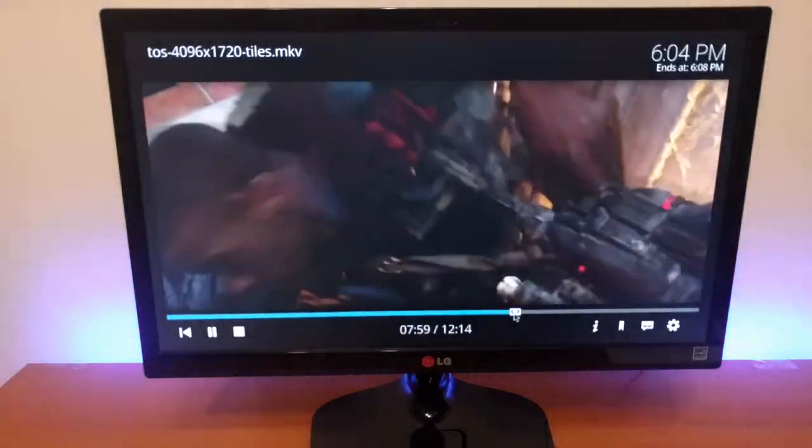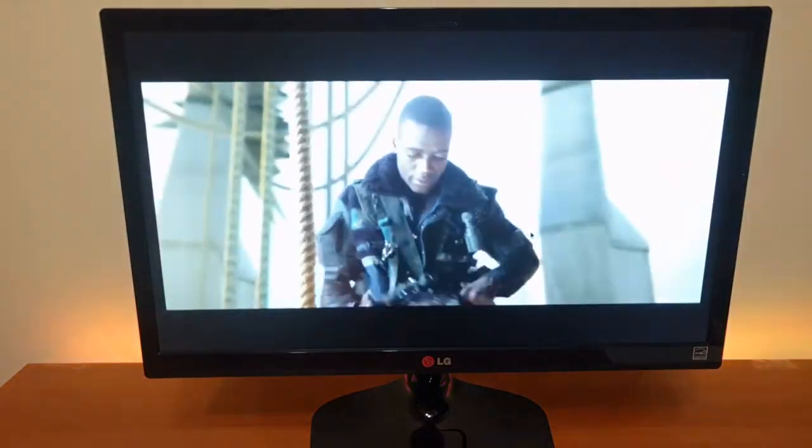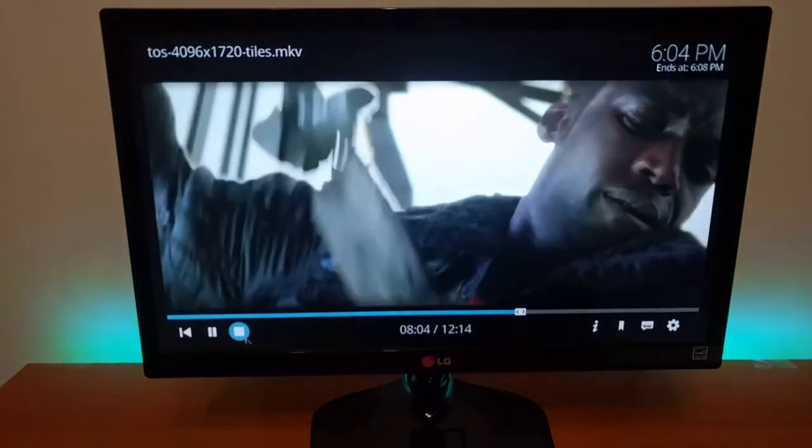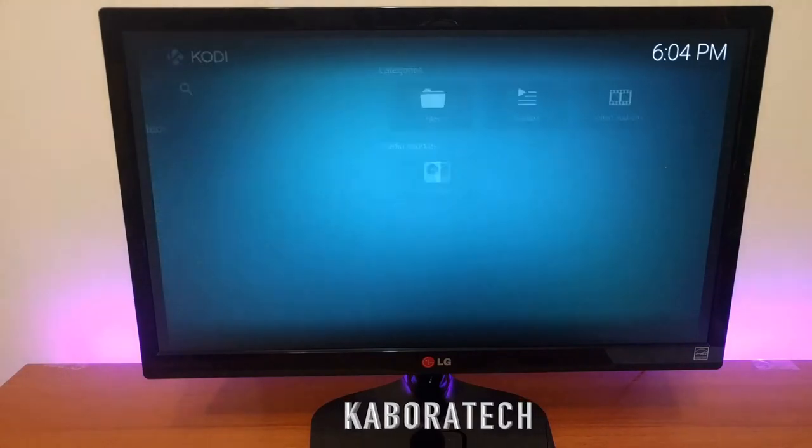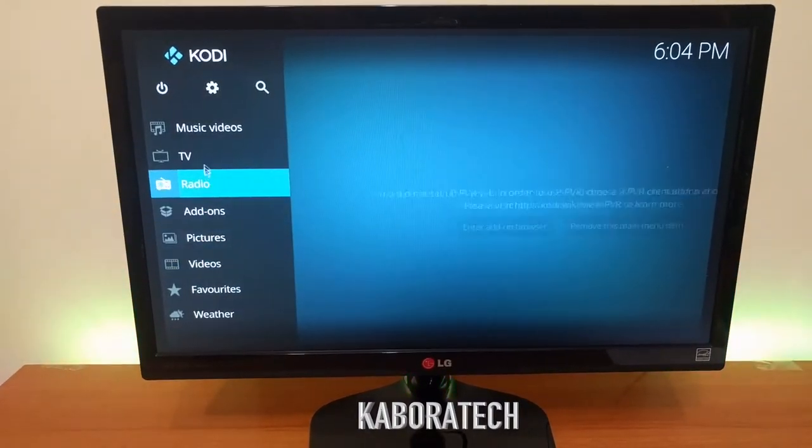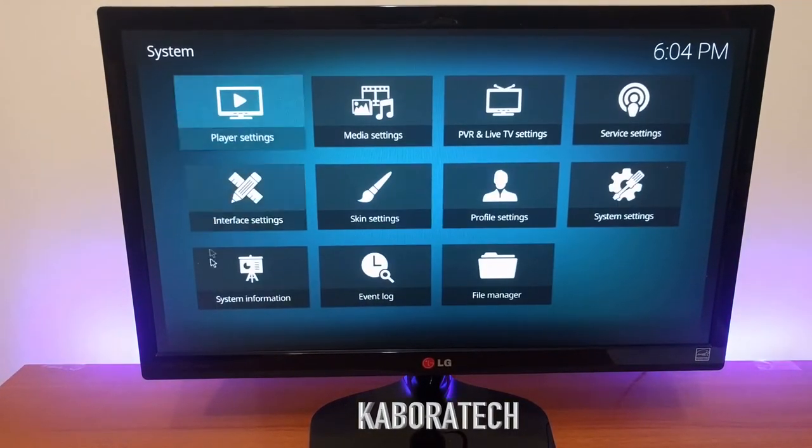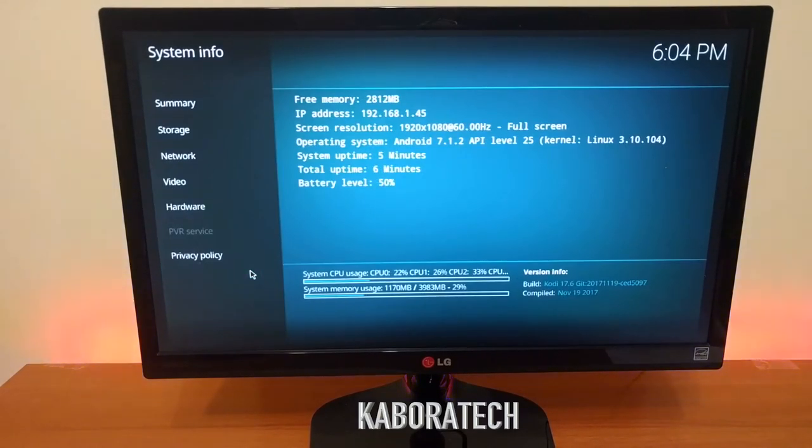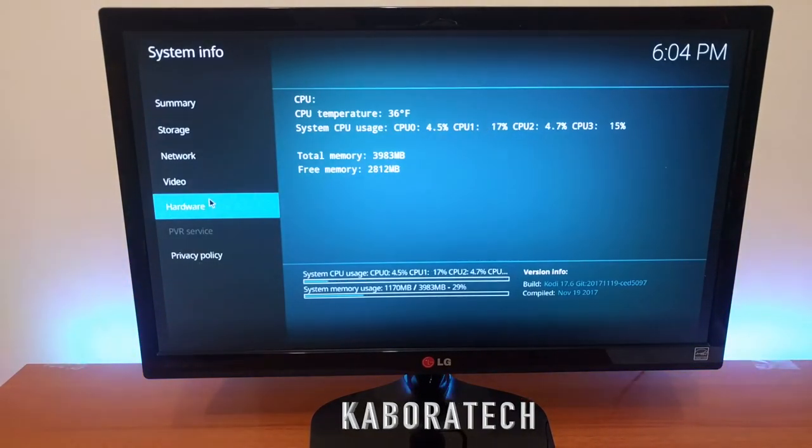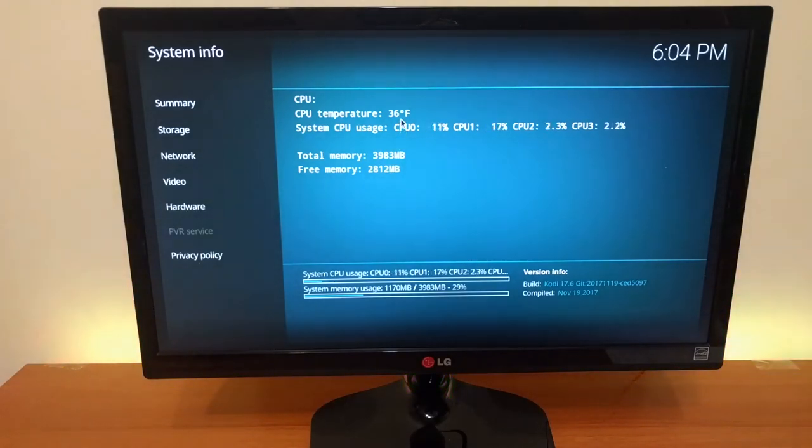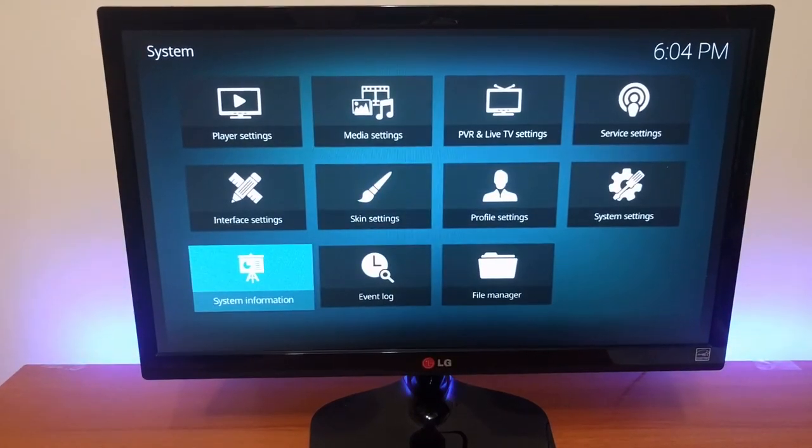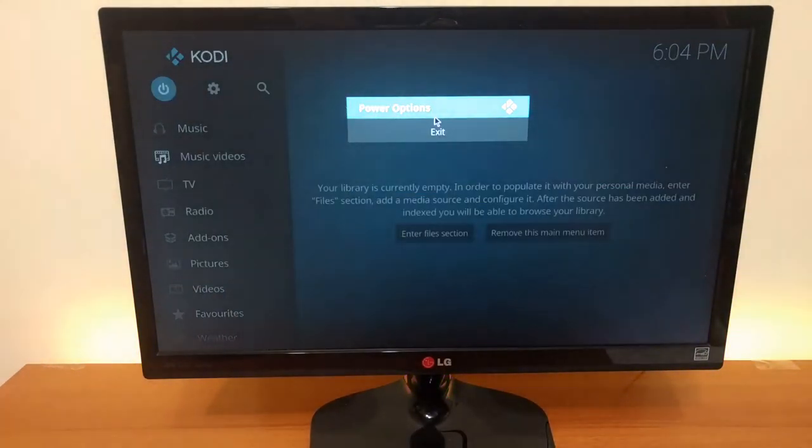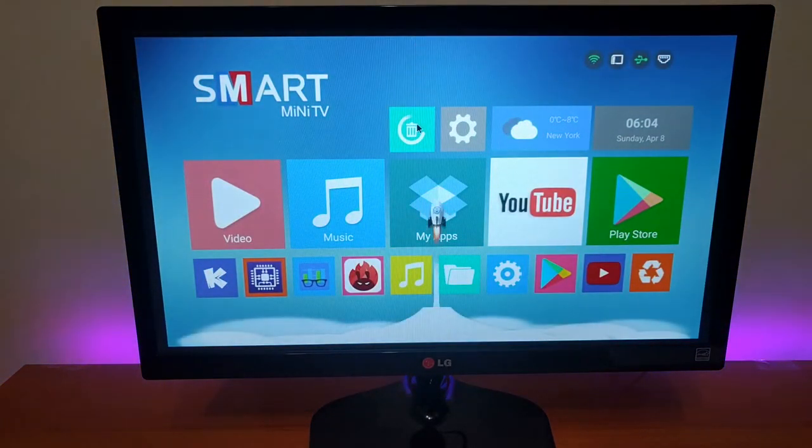No problems whatsoever to play 1080p. For 4K, it seems to have problems with certain files. So this is the temperature. And this was for video testing.